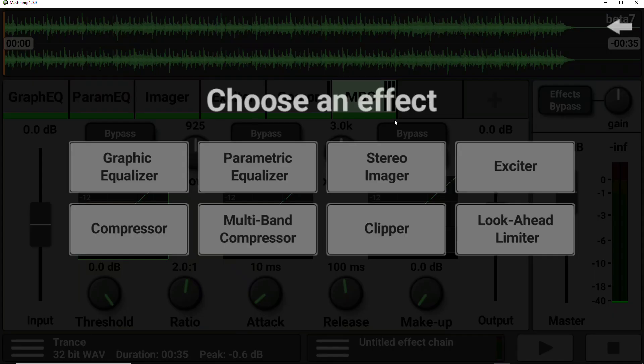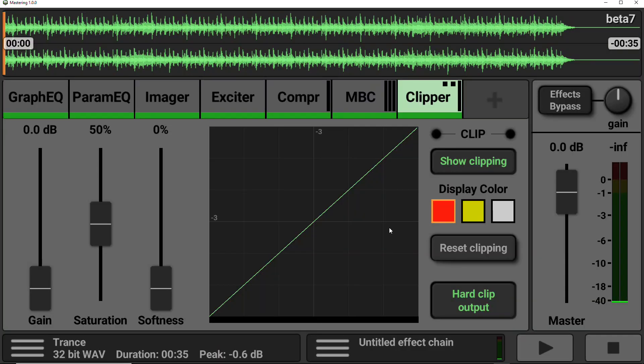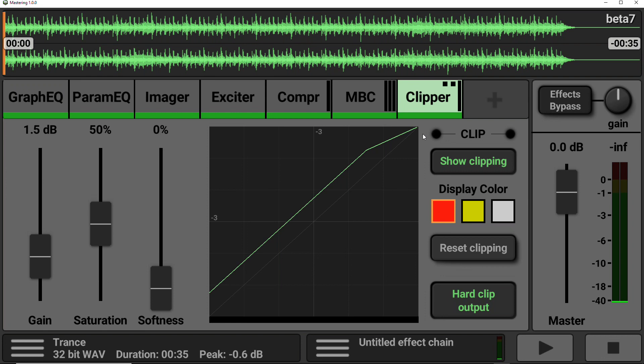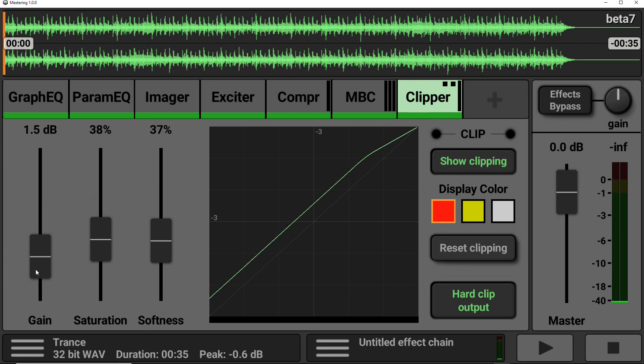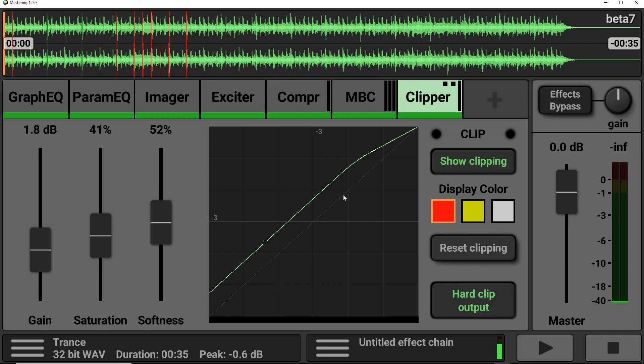Next on the list, we have a clipper. Now, this essentially just chops off the top of the waveform, allowing you to get a louder sound. There are a few different controls to play with, gain, saturation, and softness, and some visual representation of the clipping that's happening here on the right-hand side.